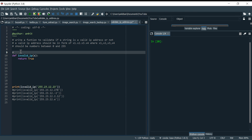Basically, we have to check three things. First, we have to check there are exactly four digits. Second, we have to check if each part is a number or not — it could be an alphabet like 'a' or 'b', so we have to check it's a digit. Third, if it is a digit, we check if it's between 0 and 255.